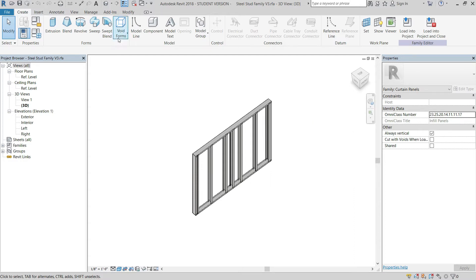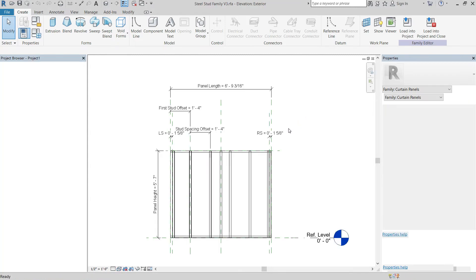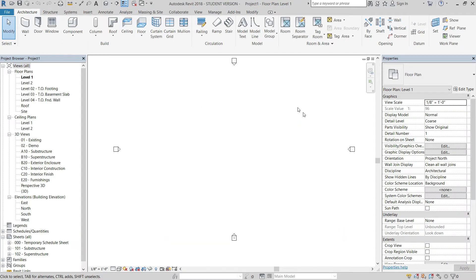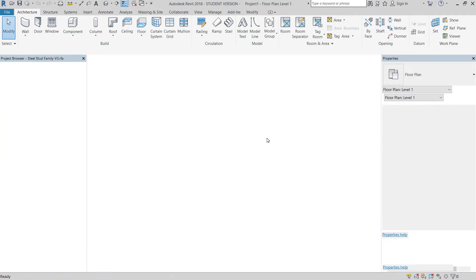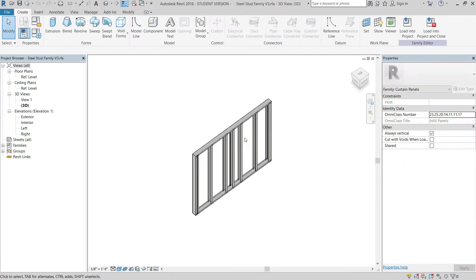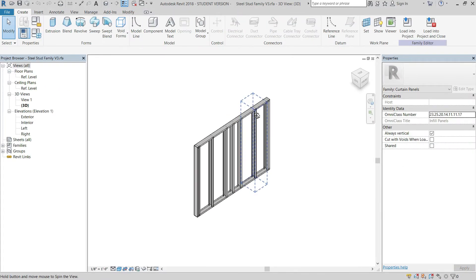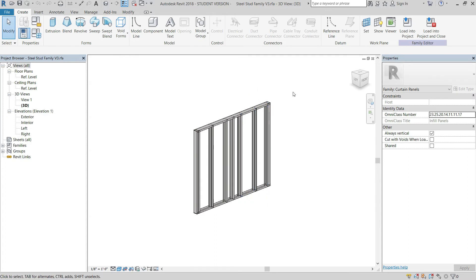To get started, I've opened our steel stud family version 3 and opened a brand new project. The first thing we're going to do is go to our stud family and select Load into Project and Close.